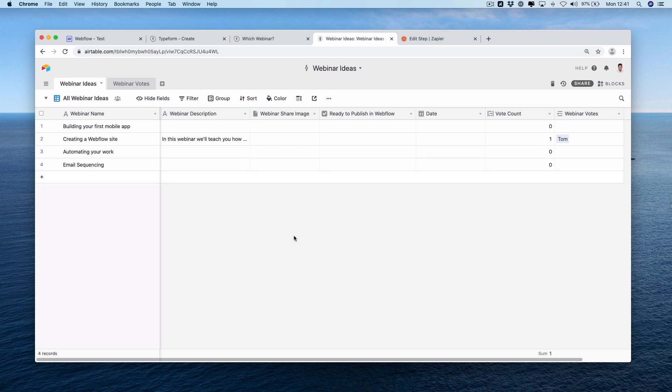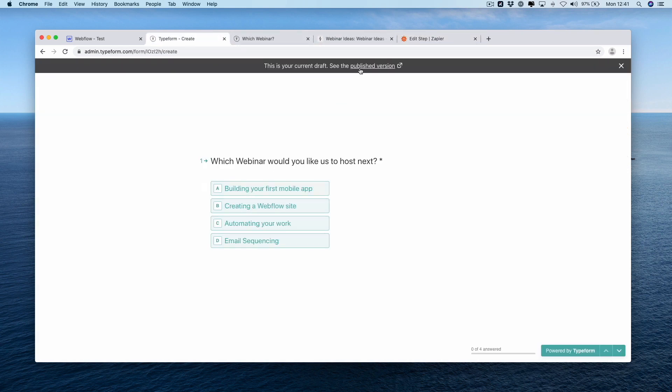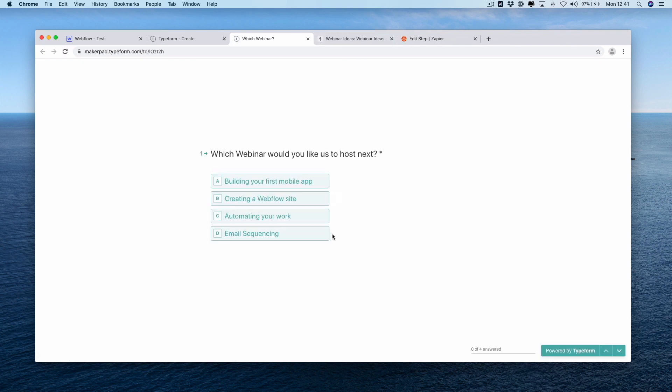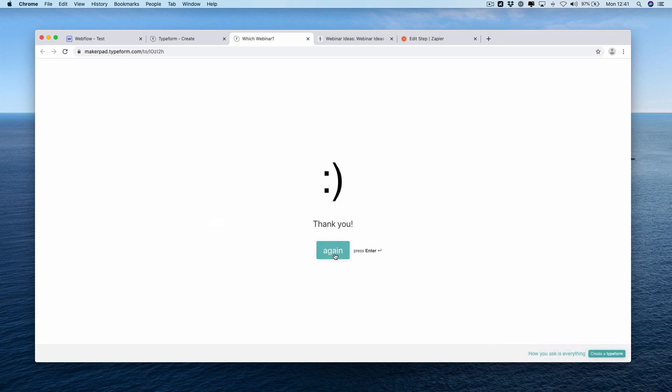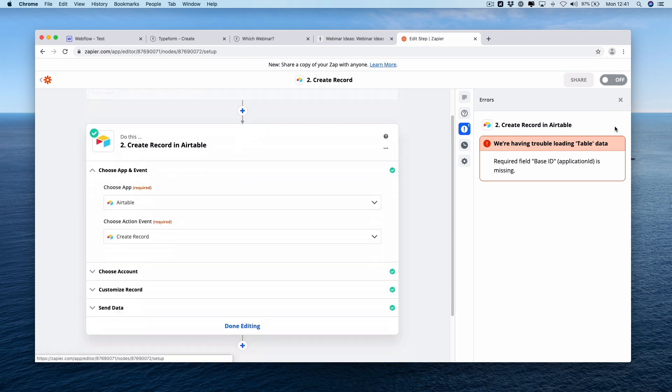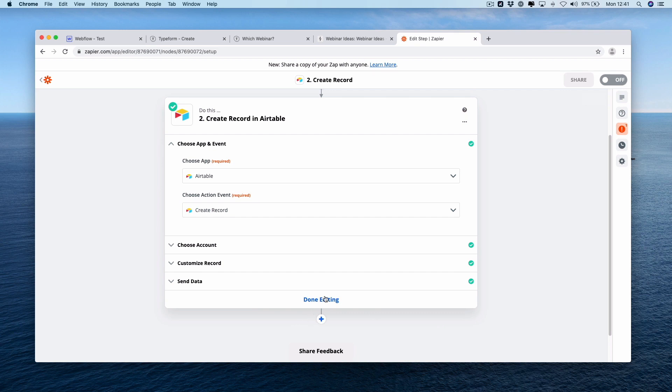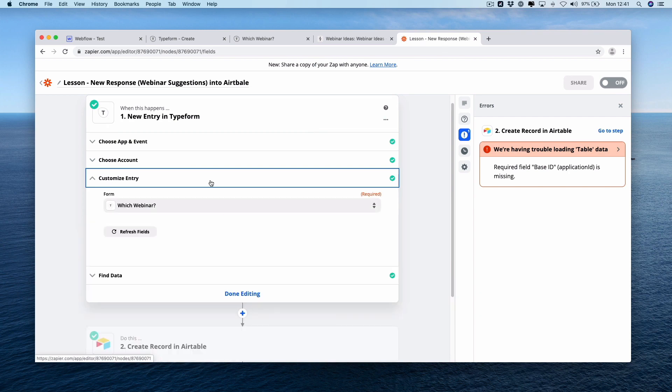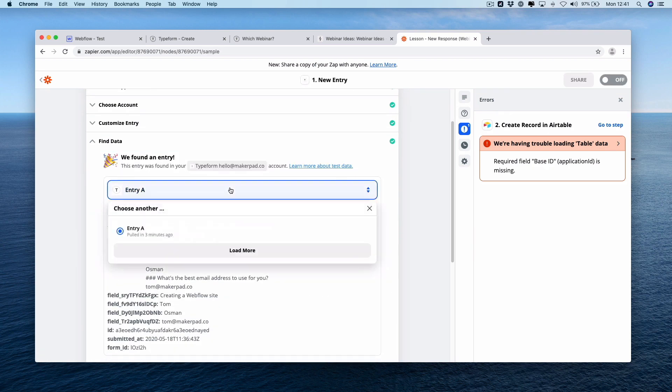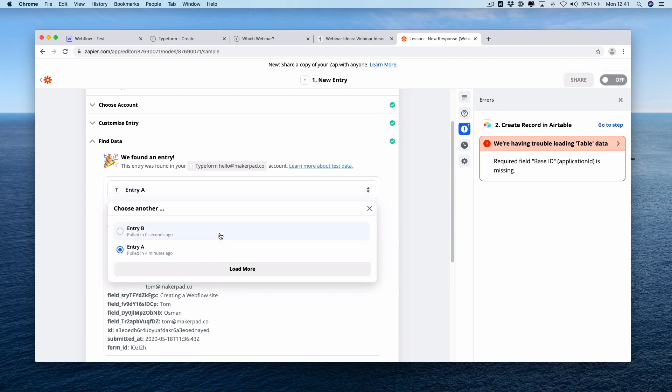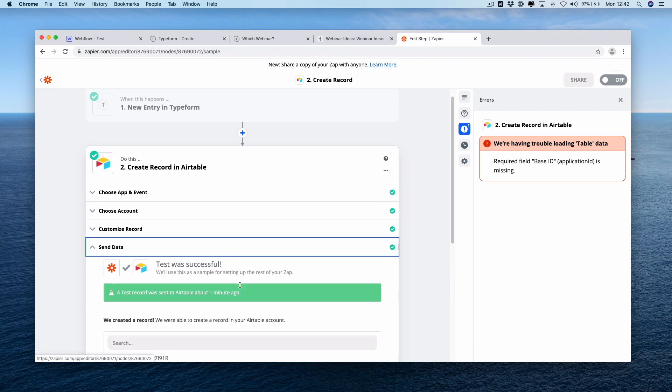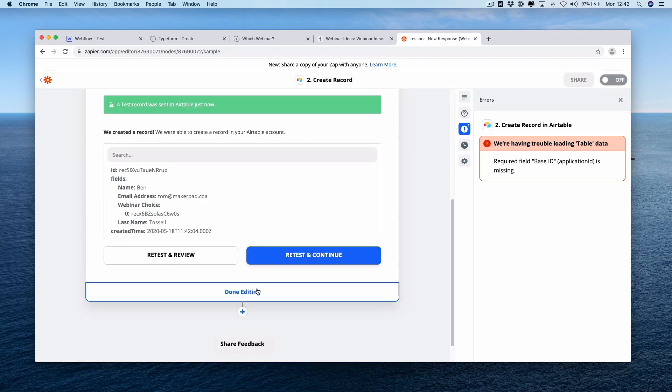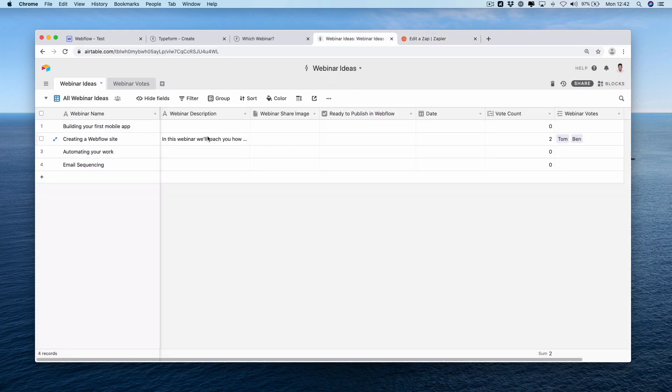Let's do another vote. Go back into Typeform, go back to the published version. I'm going to put another vote in for creating a Webflow site. I won't put Ben's email address, I'll just use mine again. Let's go back and test this first step to see if it's brought in. I'm going to find data, click your entry, load more. We have a new entry, Ben Tosson. Retest your Airtable step. Back into Airtable, and now we have two votes for creating a Webflow site.